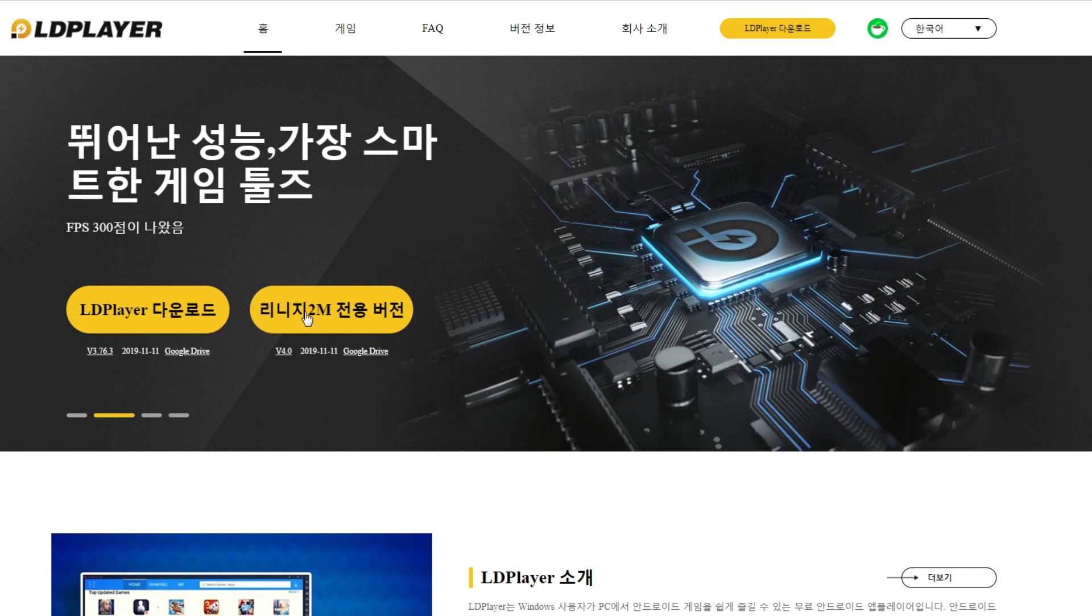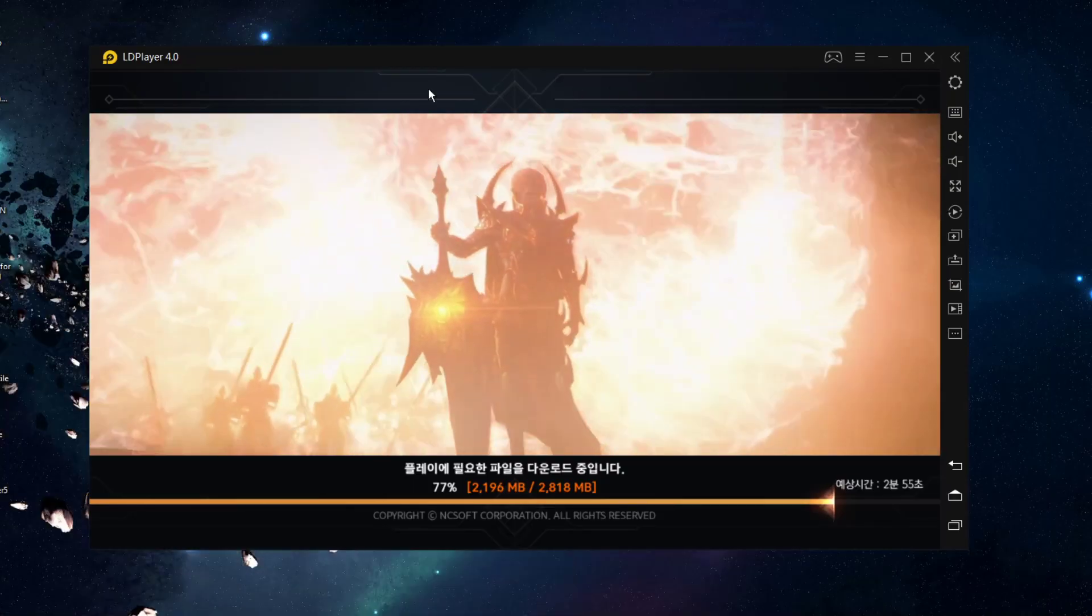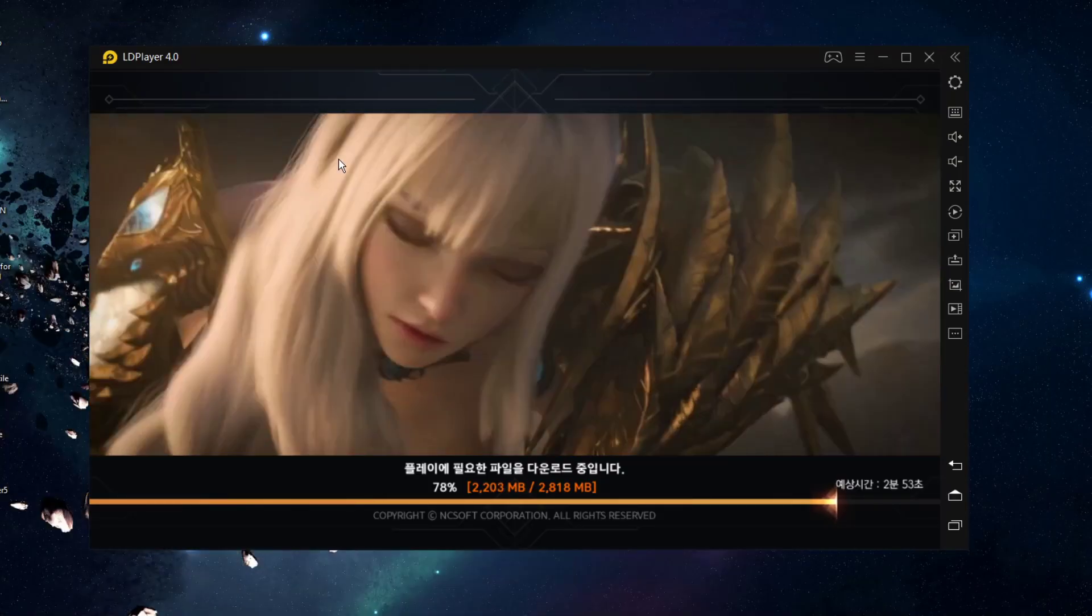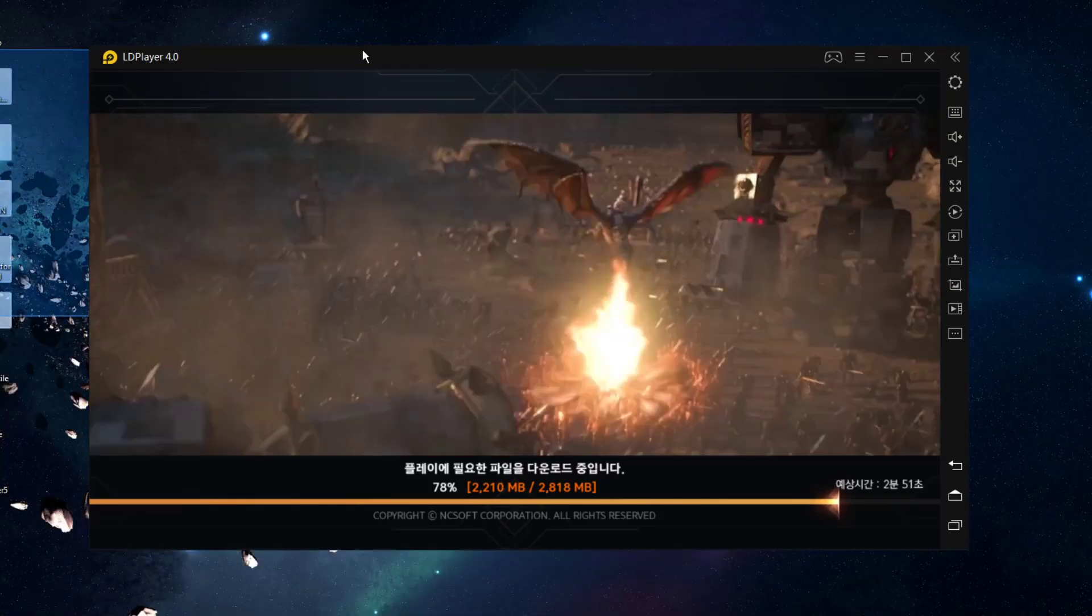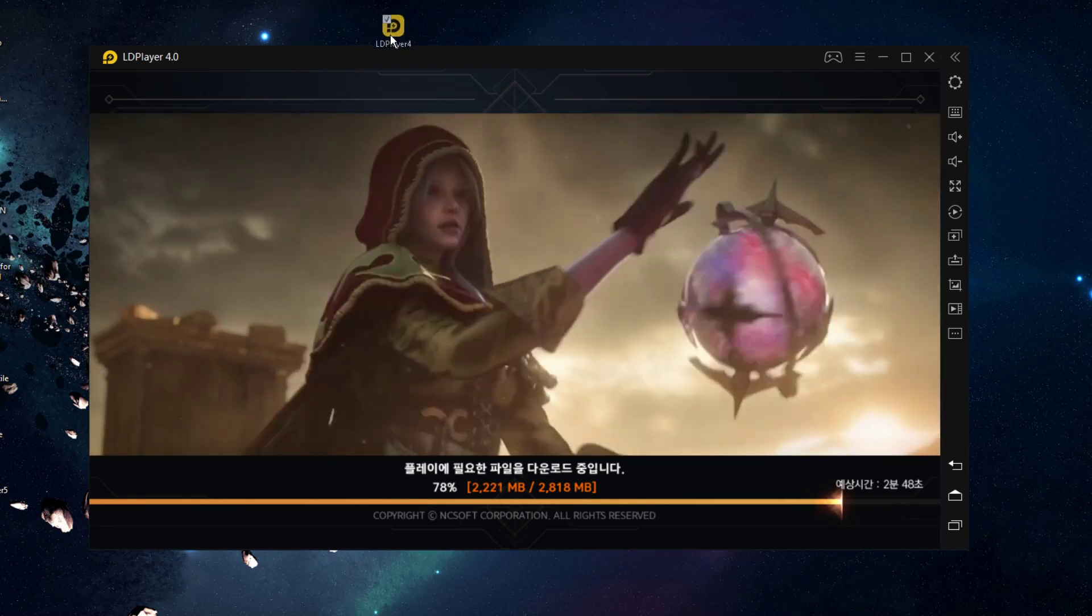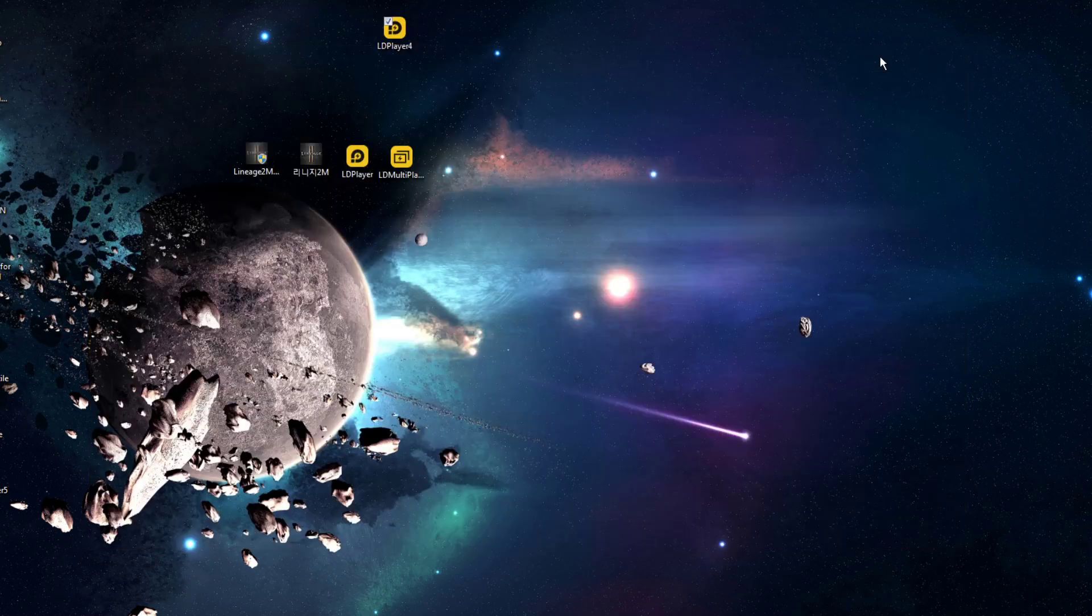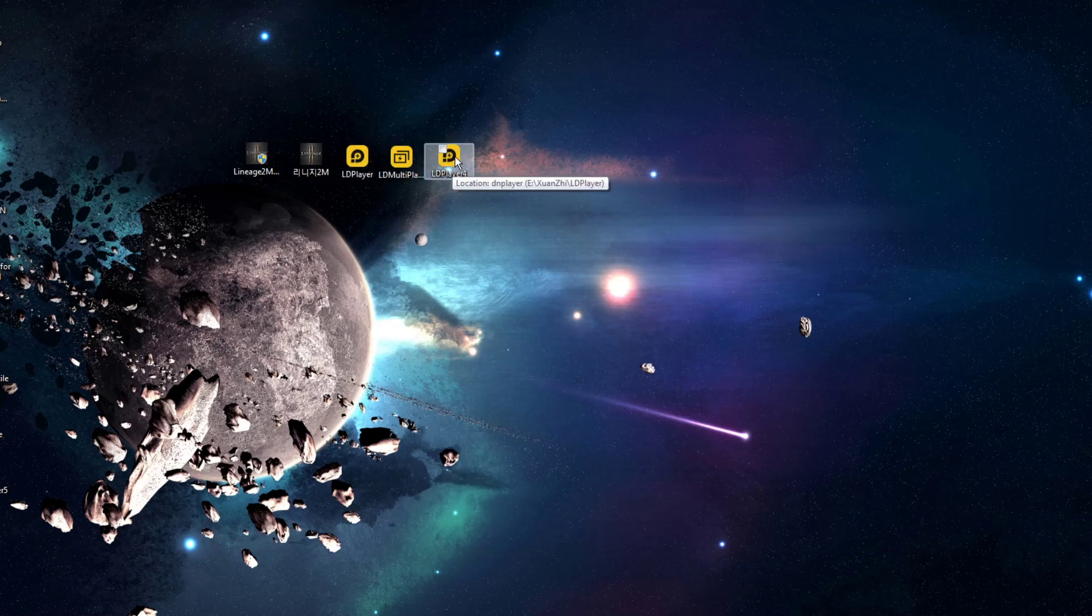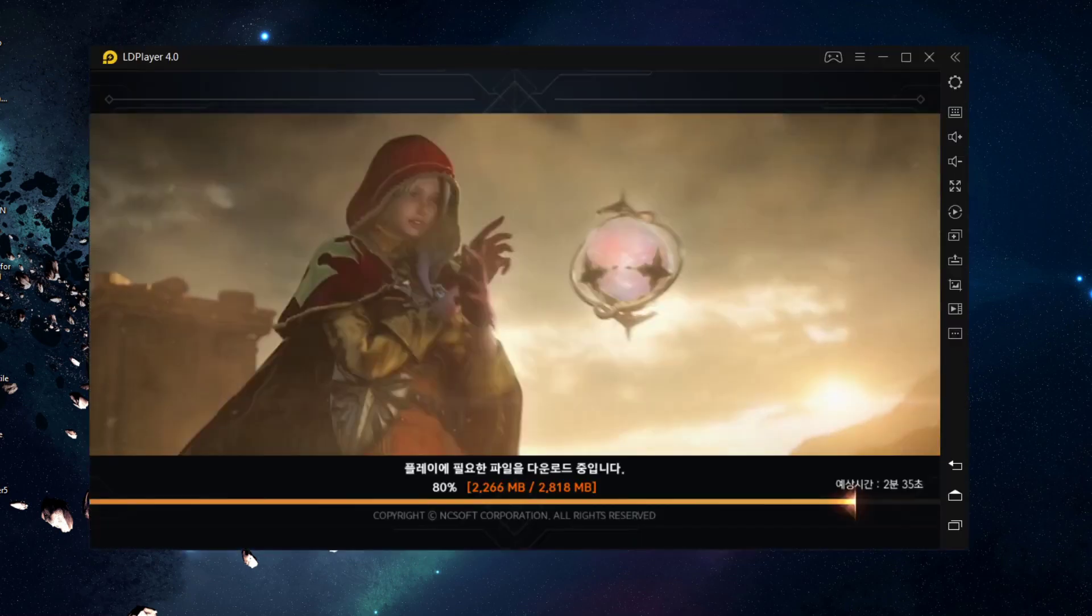If you download this one, will all games in the old emulator be gone? Answer is no. You can still keep both of them. For example here, I still have LD Player 4 here and normal LD Player here. Don't worry about it, it will not delete your games from the old emulator.